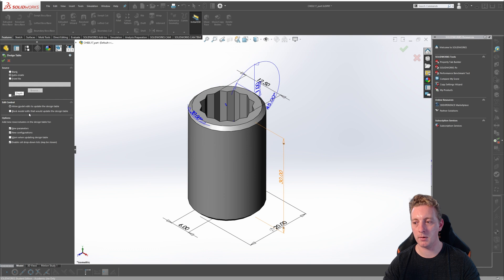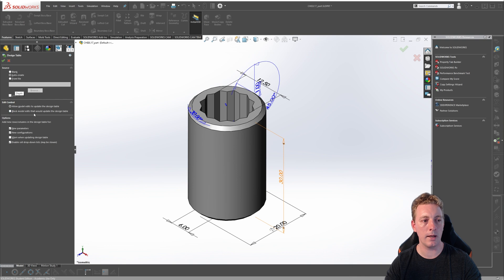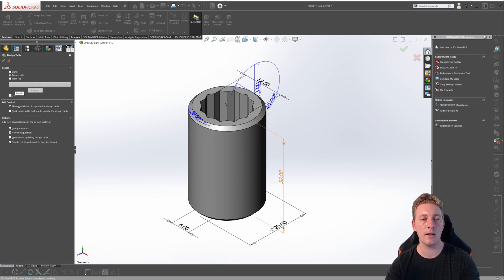The edit control group box lets you determine whether the table and model will be bi-directional, which means if you make a change to the model, the table will update automatically and vice versa. The other option is block model edits that would update the design table, meaning that using the design table is the only way to edit configured items. With this option enabled, you would not be able to edit dimensions that are in the design table through the SOLIDWORKS interface — you would have to modify them through the design table. For this lesson, leave it at the default option, which will allow for bi-directional changes.